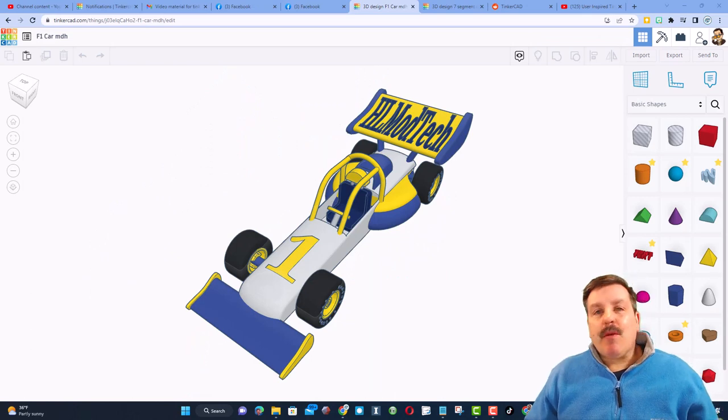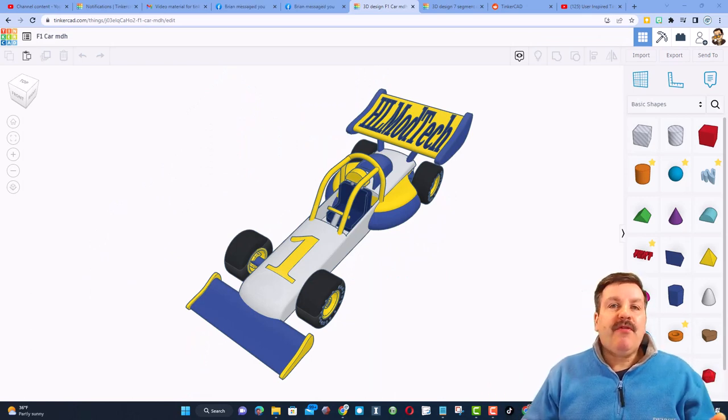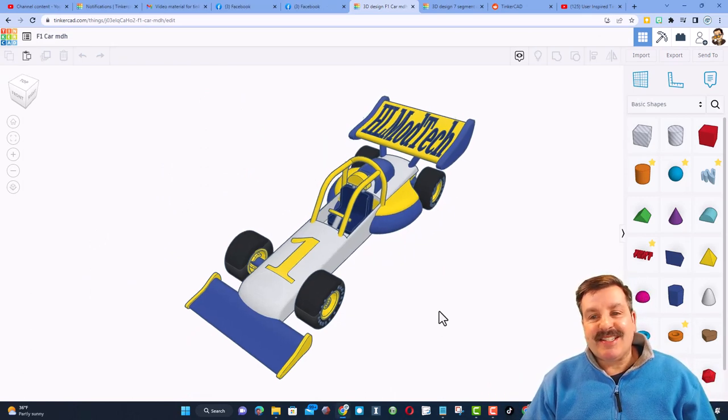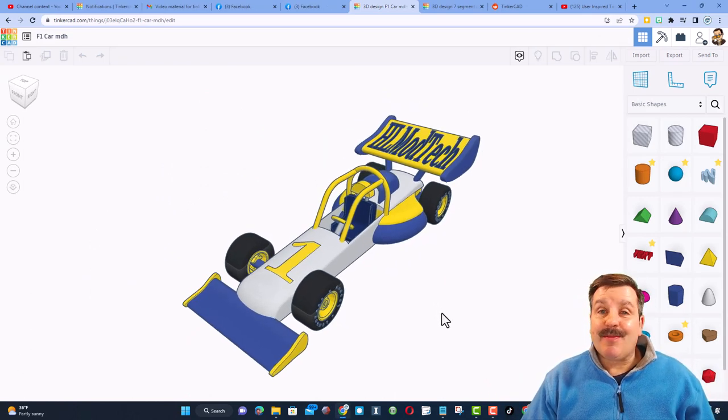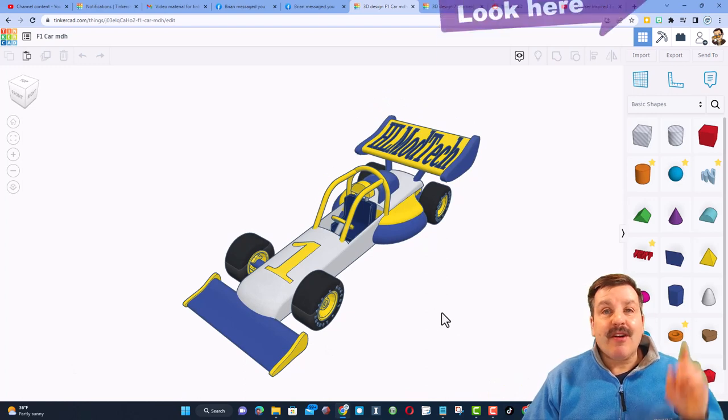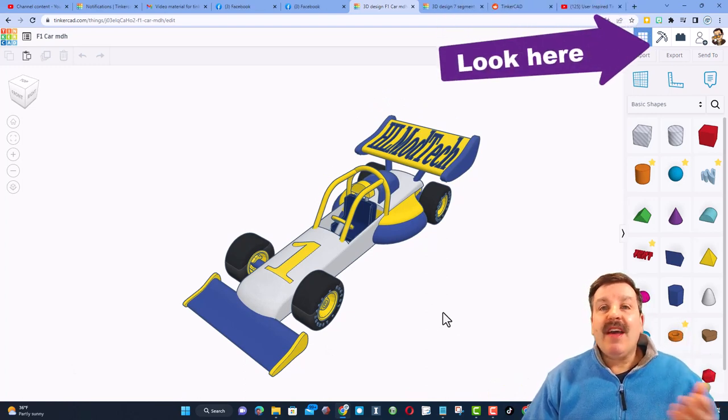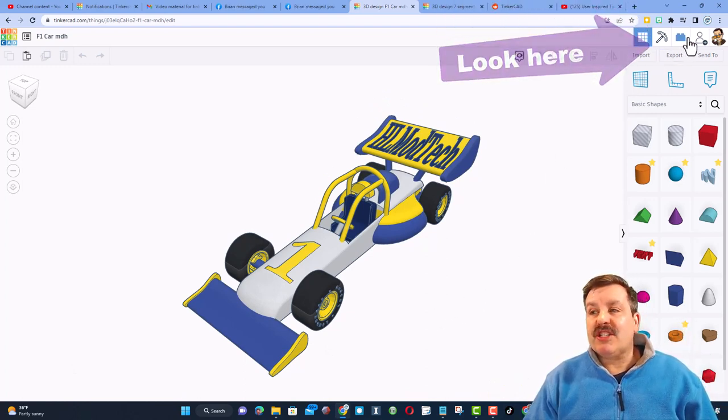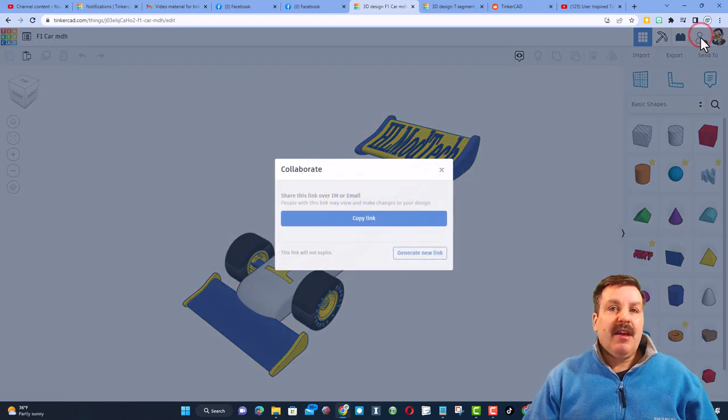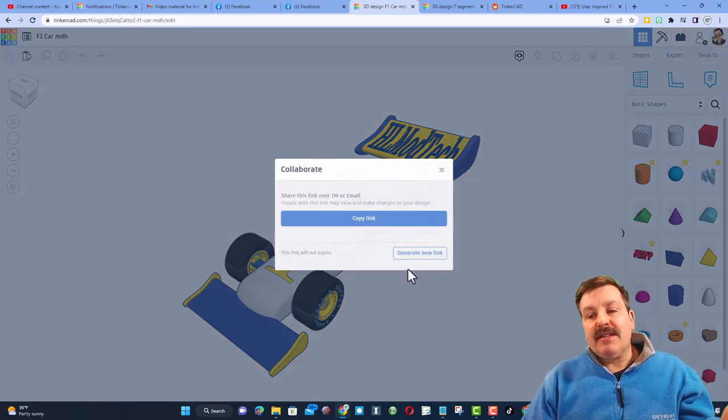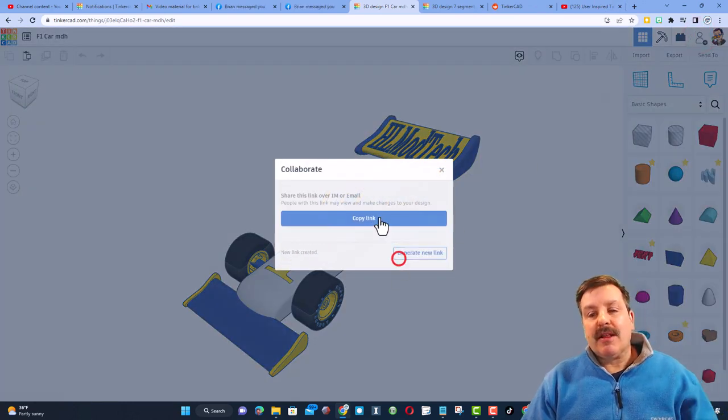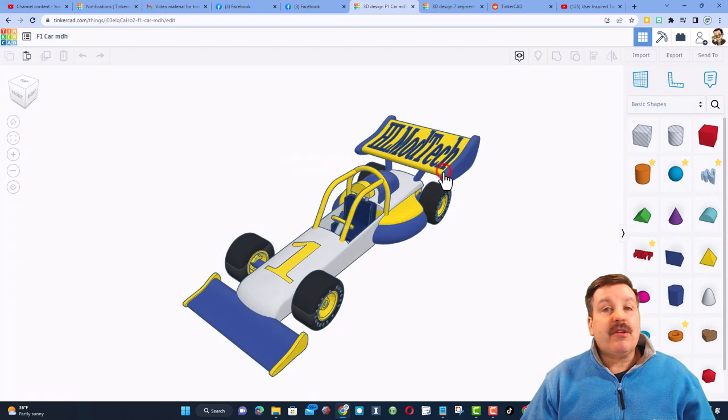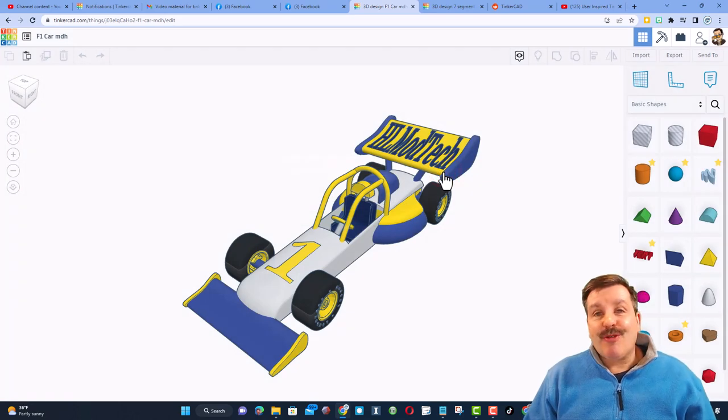Friends, just a reminder, if you follow one of my tutorials, like the awesome F1 car, of course there will be a link up above, and you make something super cool and want to share it with me, it is so simple. Click that button, generate a link, copy that link, and then you can reach out and share it with me.